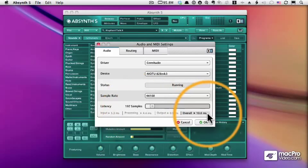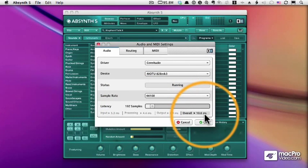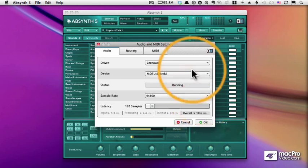For the most part, I shoot for a 10 millisecond latency, and that seems to work pretty well on most machines.